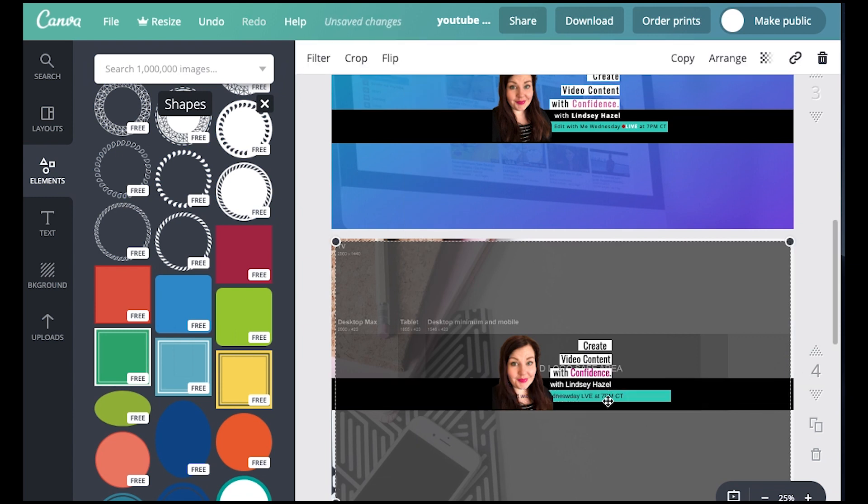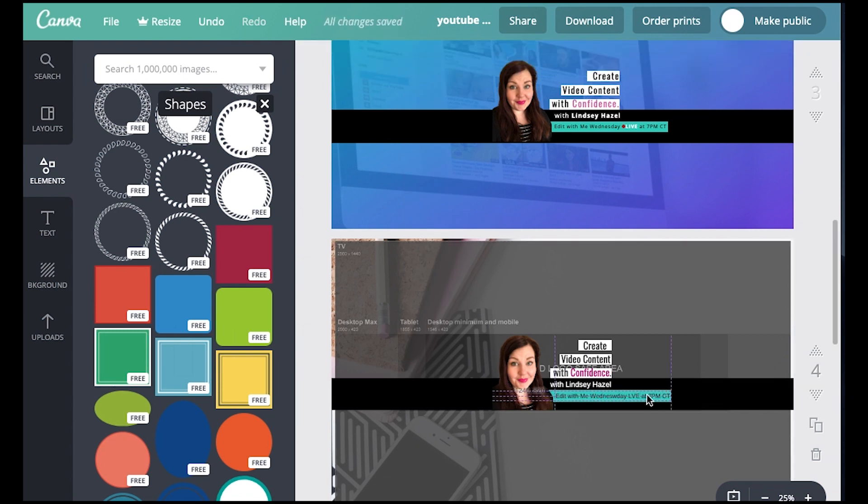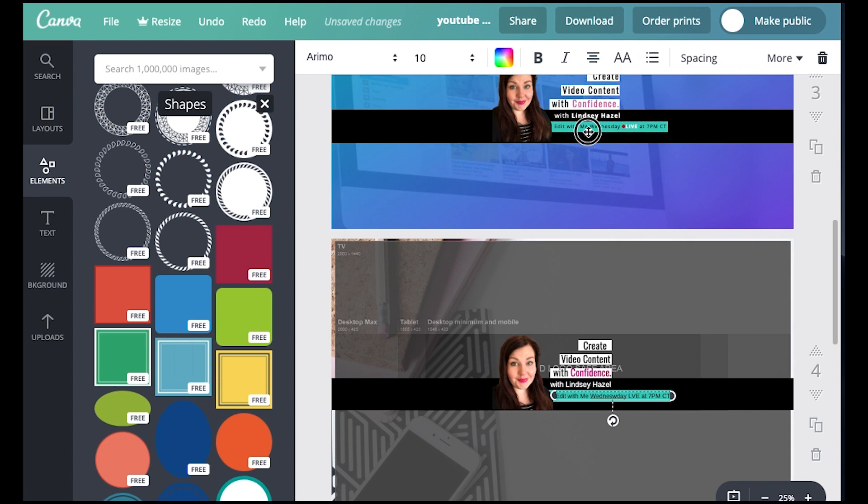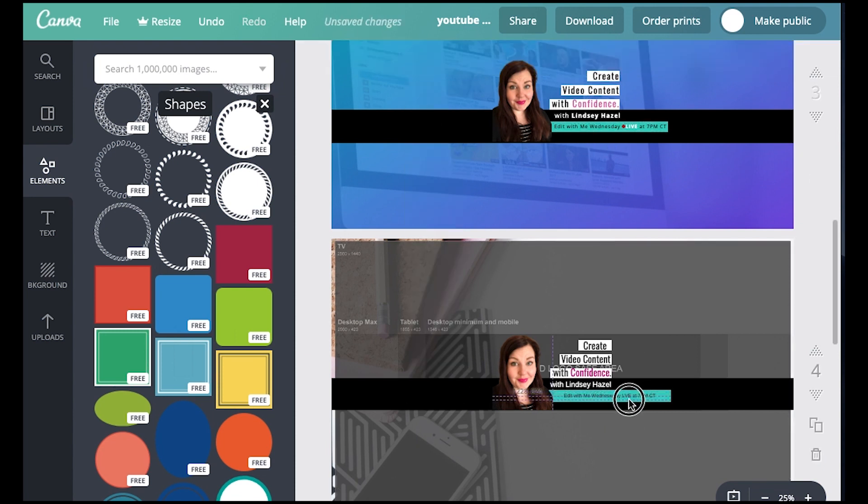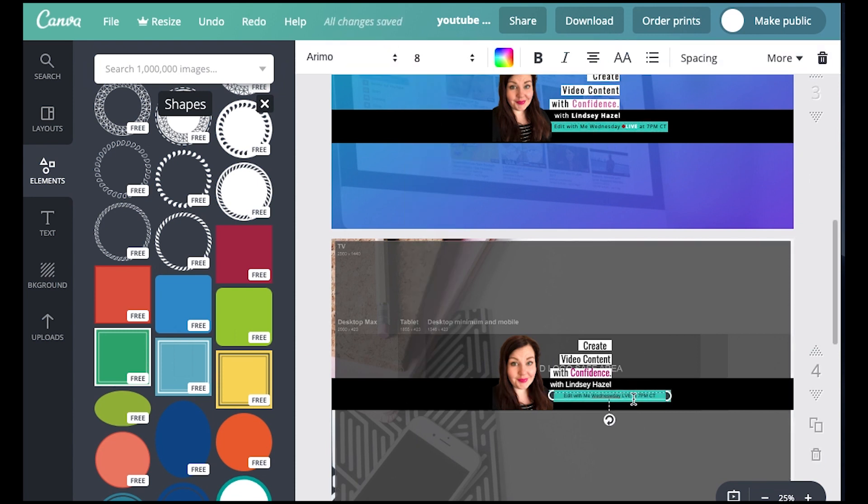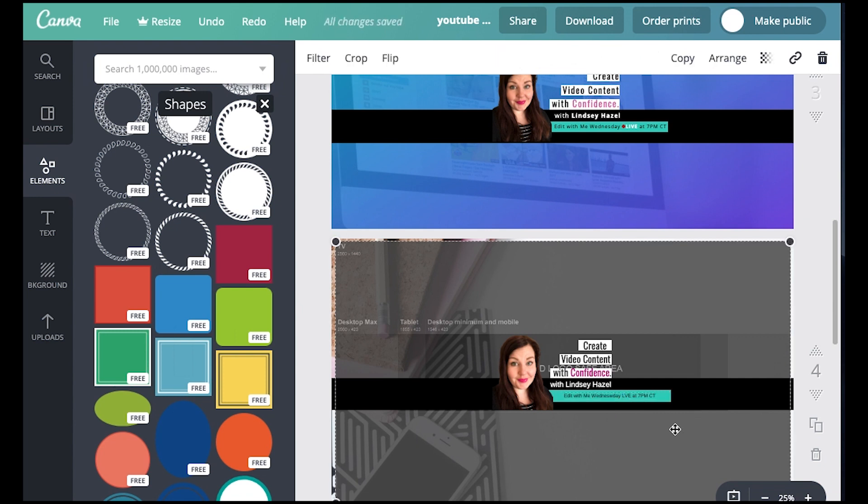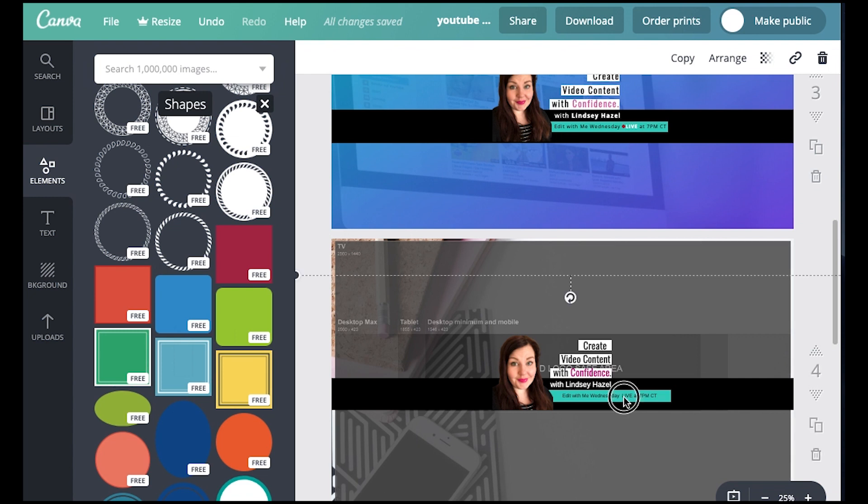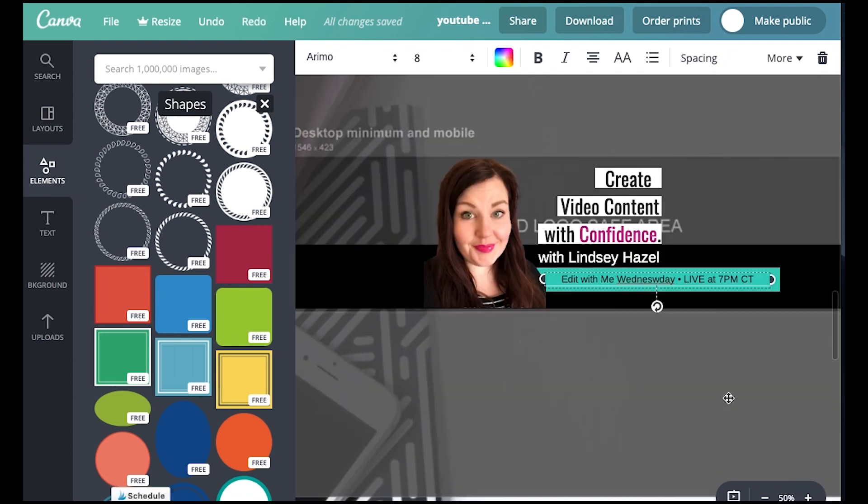I started doing an edit with me Wednesdays on Wednesday nights where I edit my videos live. And I wanted to share that with people in my banner art. So banner art, YouTube channel art, same thing. Okay. So for this live.